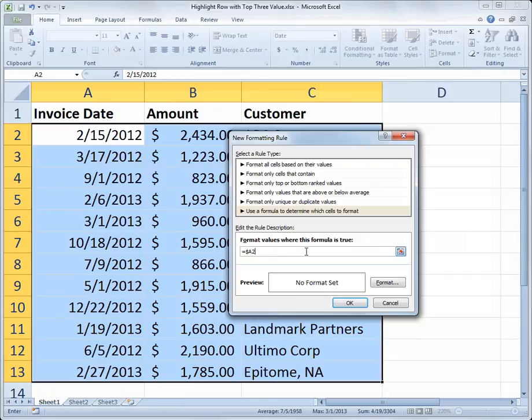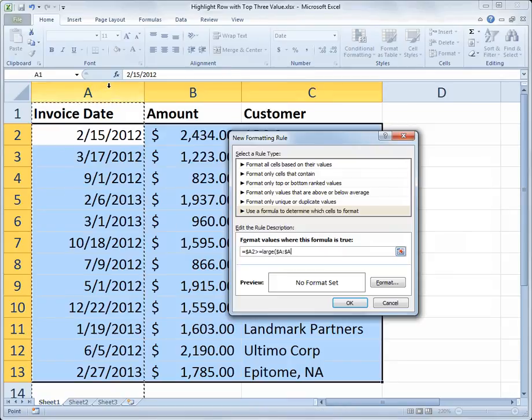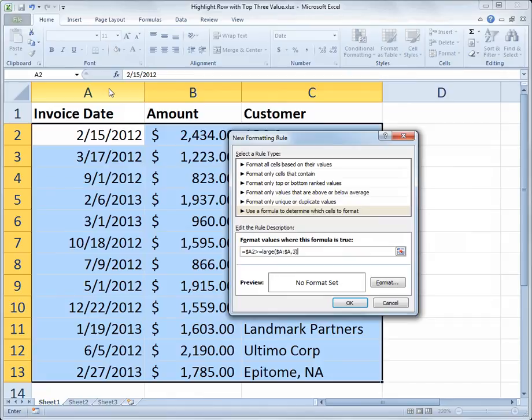I don't lock the row reference because it should change to check A3, A4, A5, etc. So I'm evaluating if the value in $A2 is greater than or equal to the third largest value in the range — so LARGE, open paren, column A, comma 3. If the value in A2 is greater than or equal to the third largest date in the range, then it will apply my format, which I need to specify.